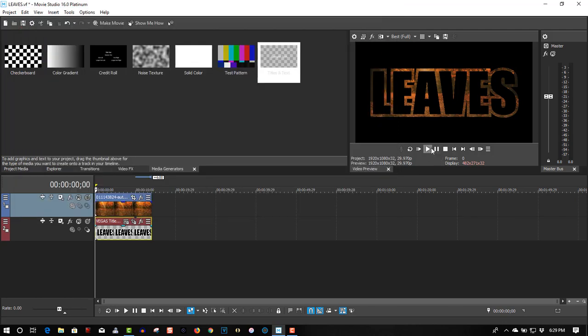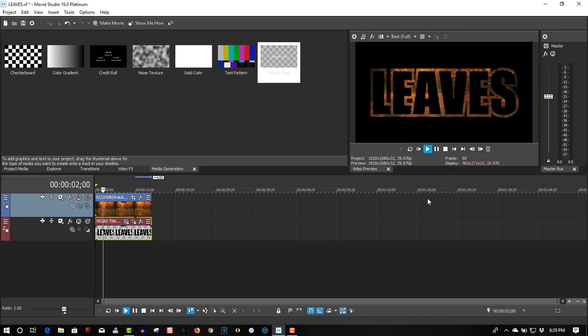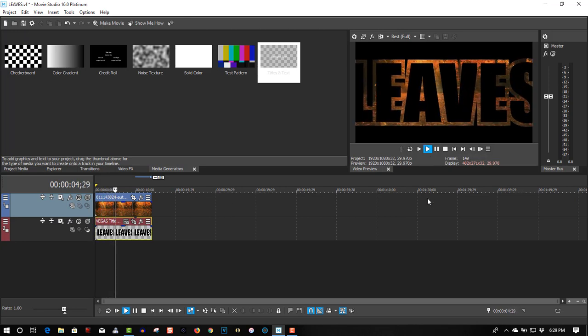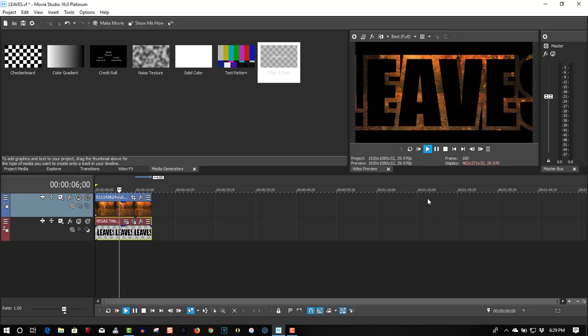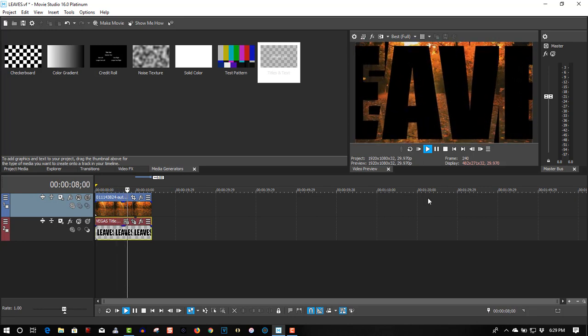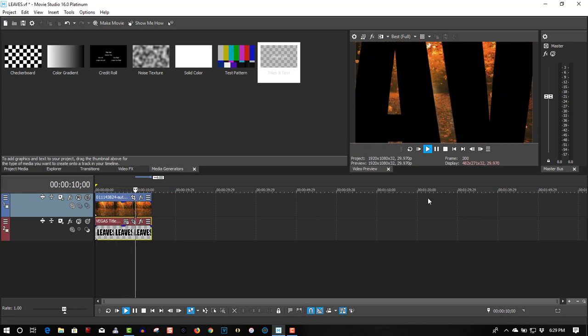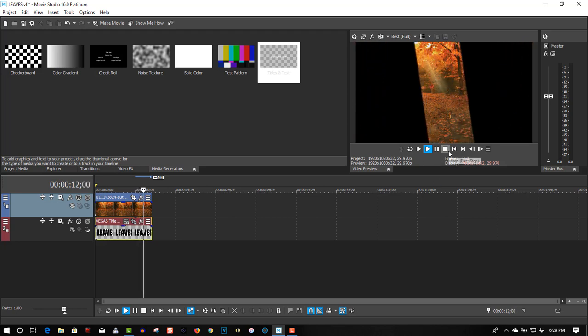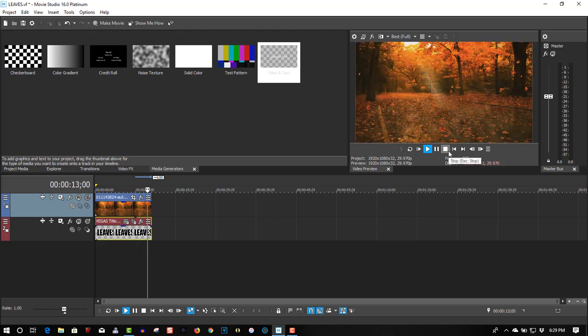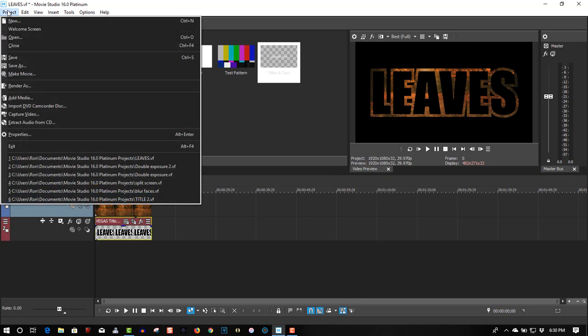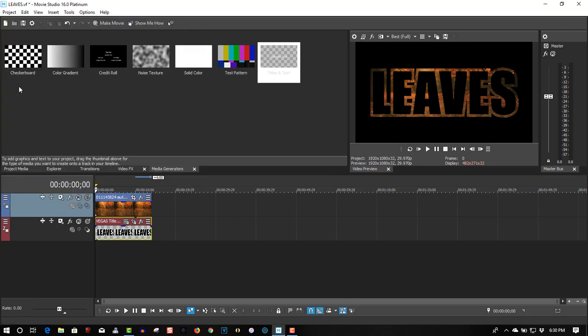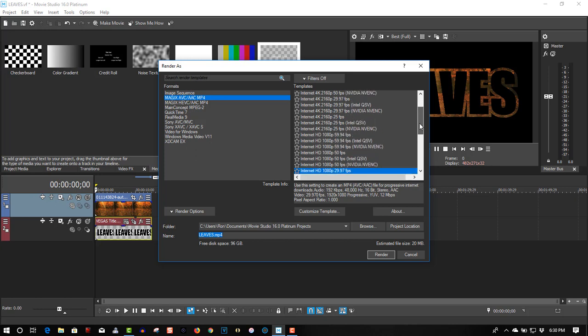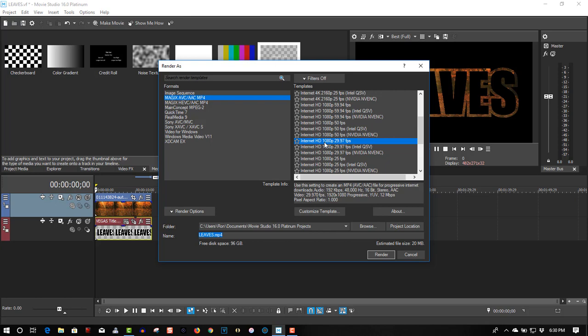Let's render this. Let's see, it's 1080p, 29 frames per second. Let's render it.